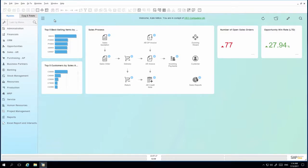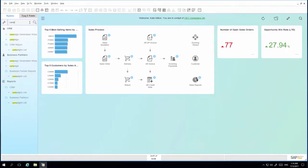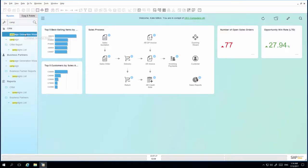To do this quickly, I enter the first few letters of campaign in the search menu field and then I am able to access the campaign generation wizard via the new CRM module or under business partners.